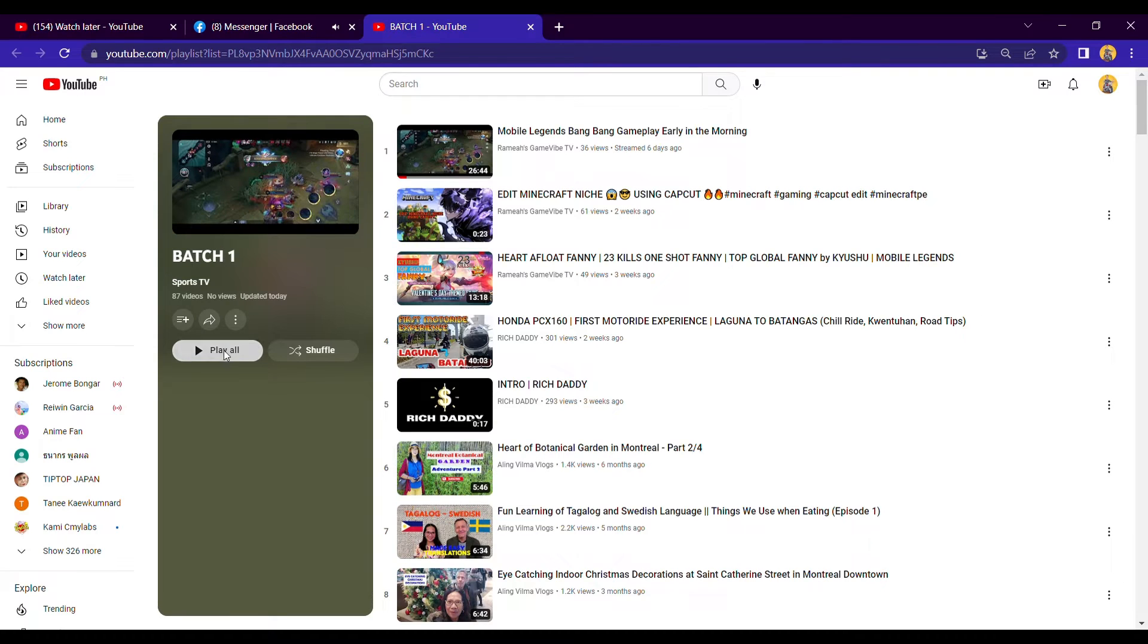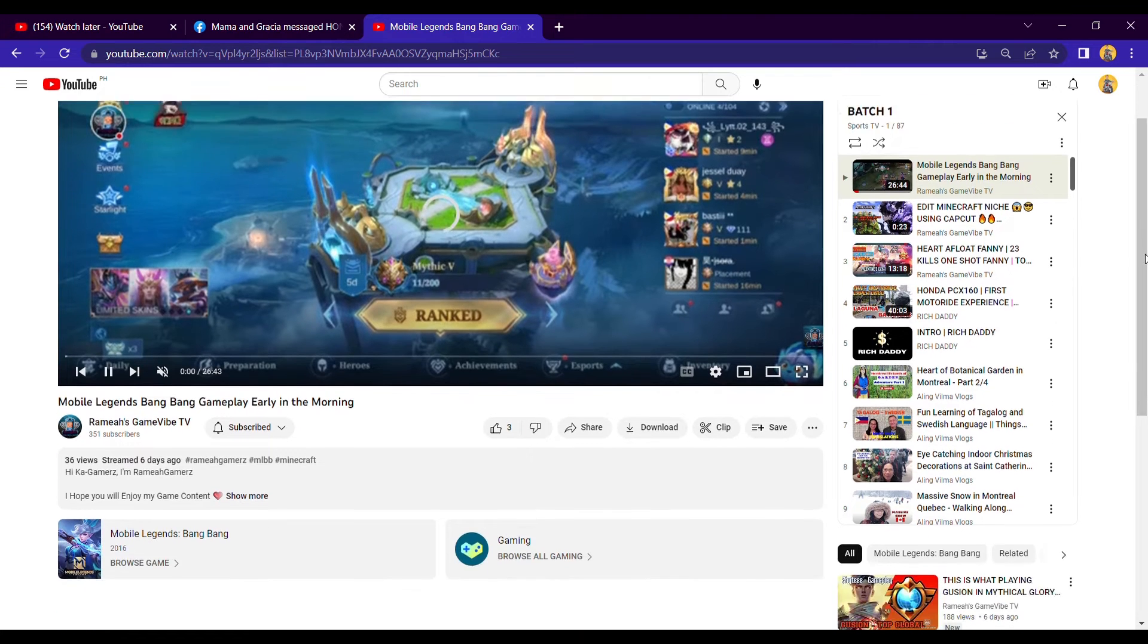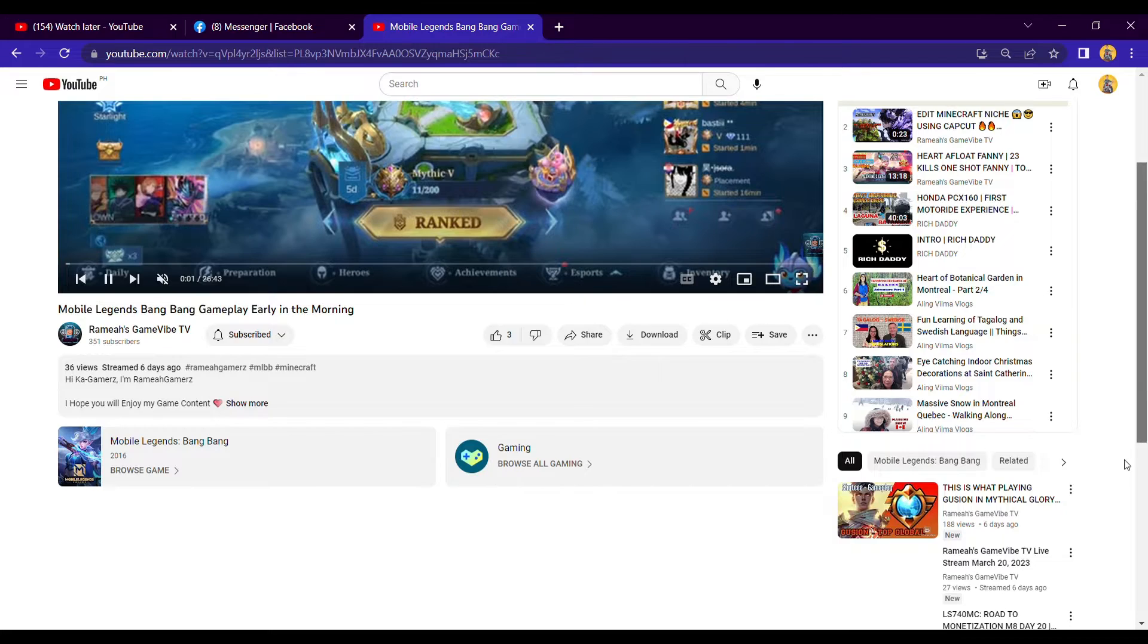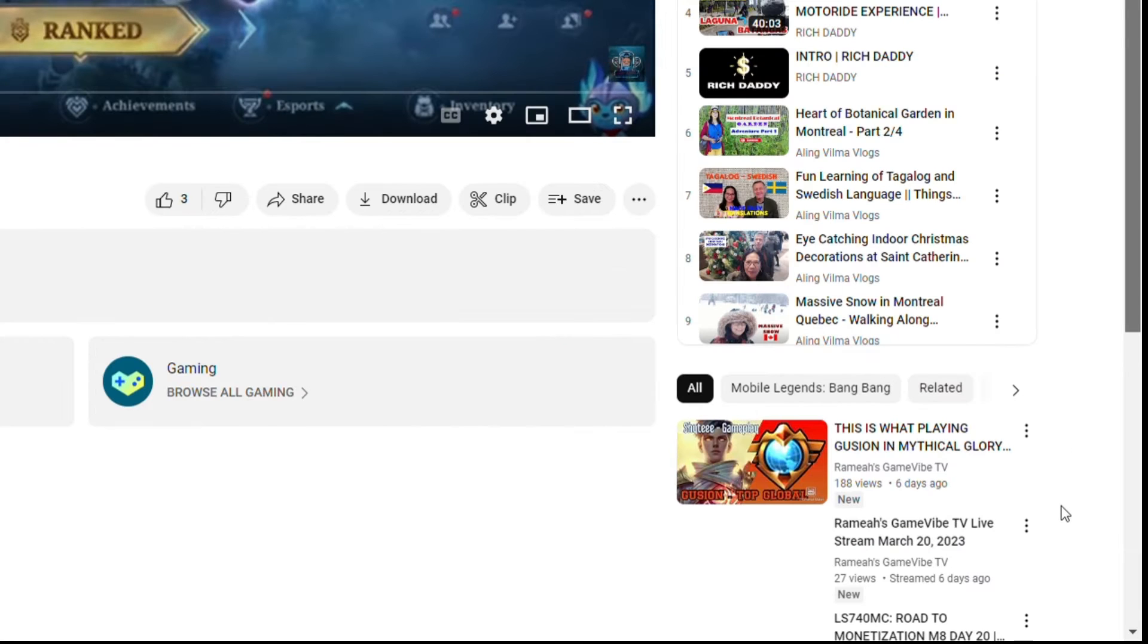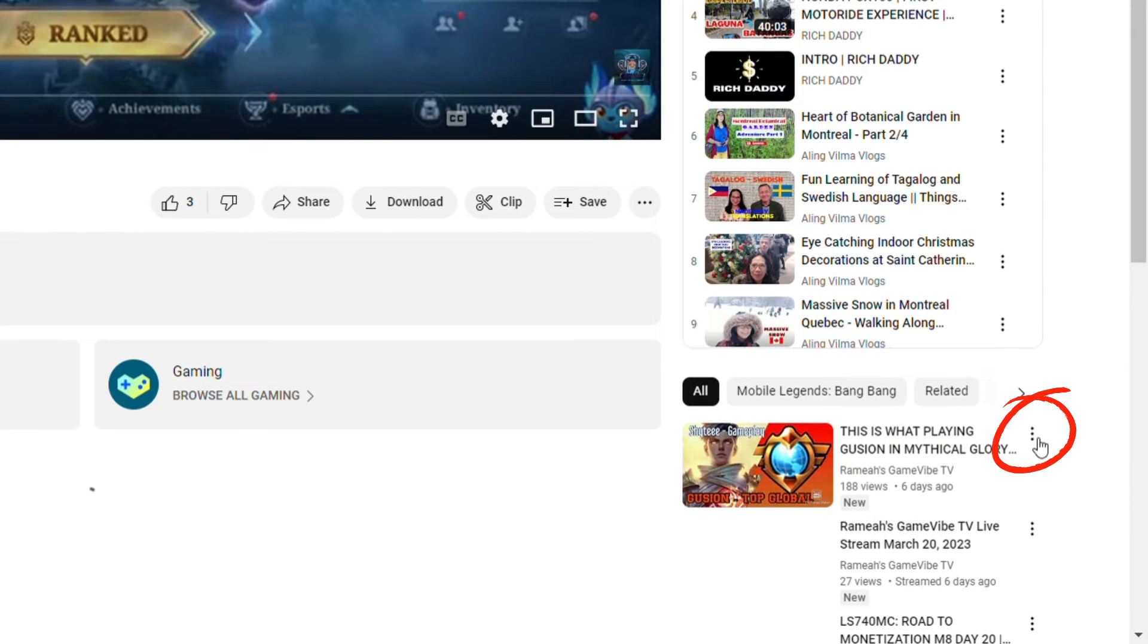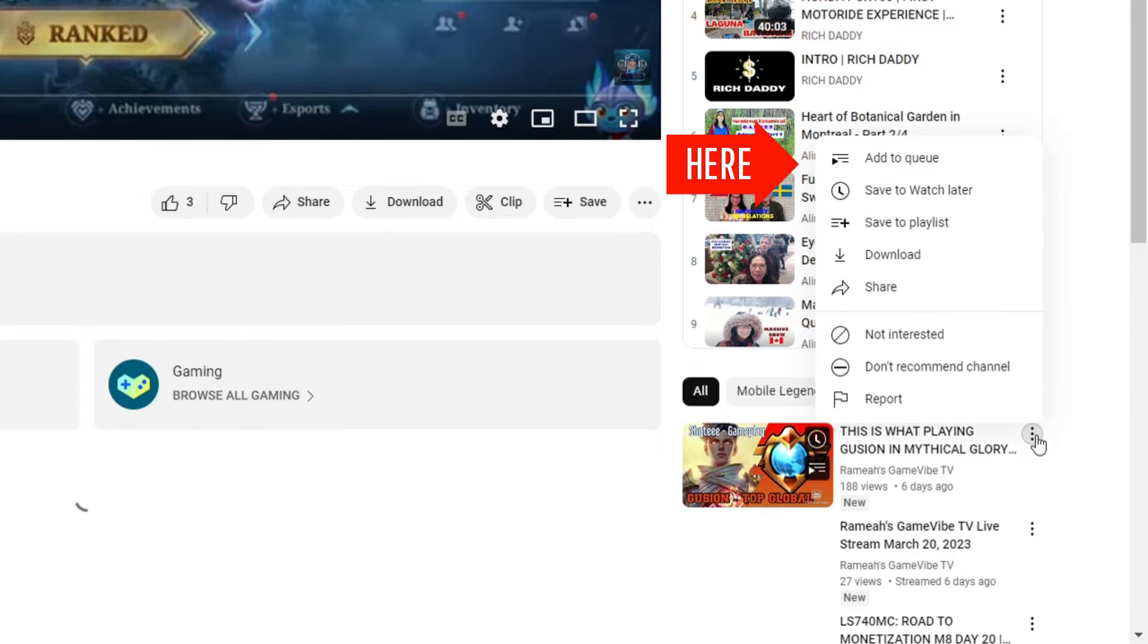Once opened, click Play All. Then select one video that is not included in the playlist, click the three dots of the selected video, then select Add to Queue.